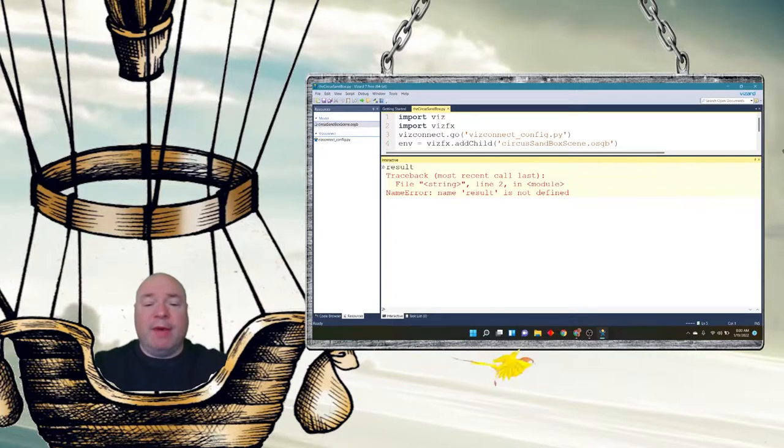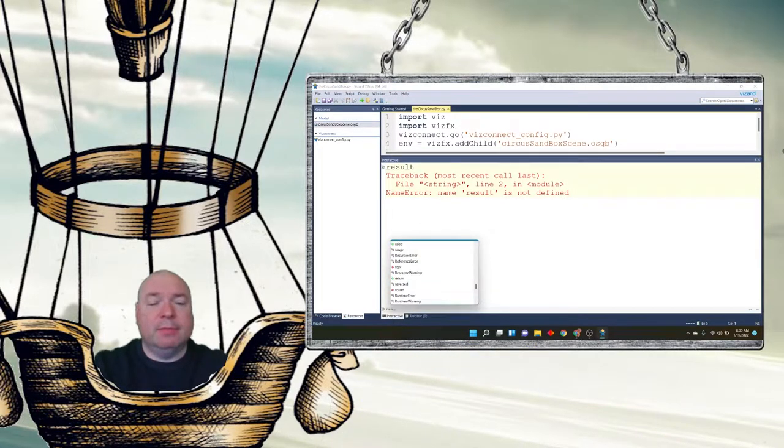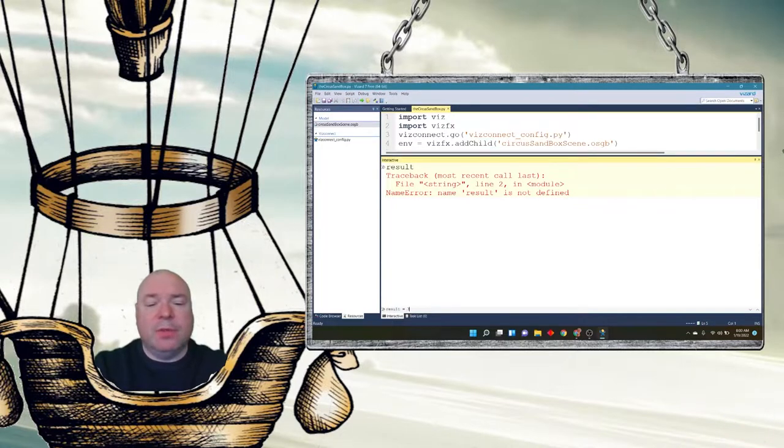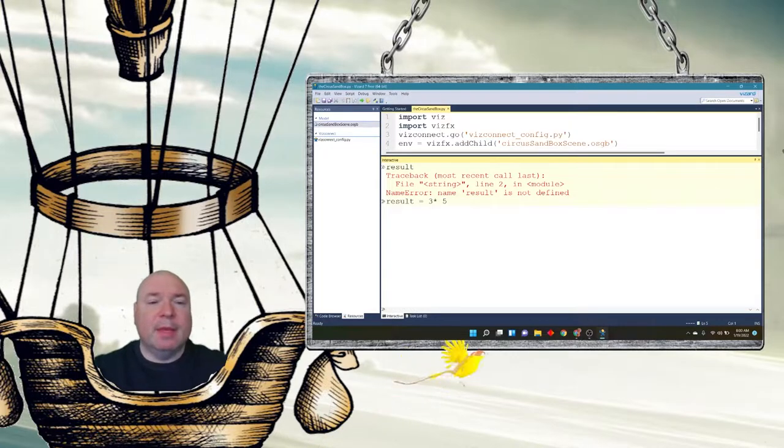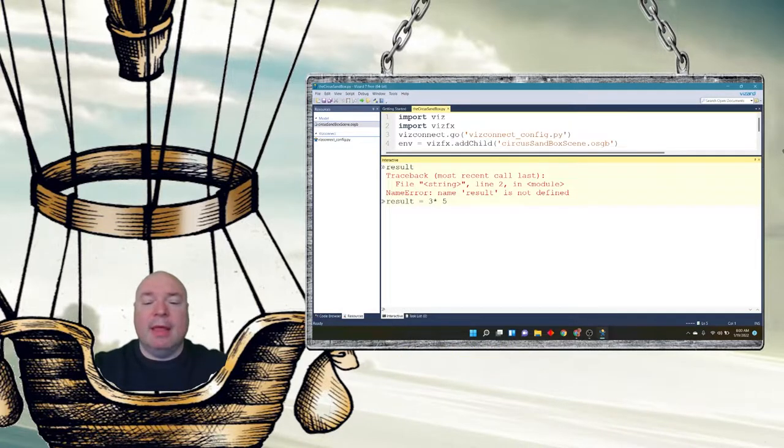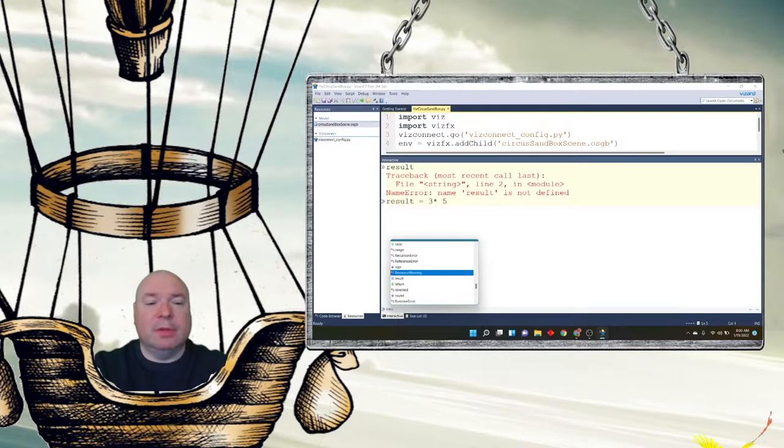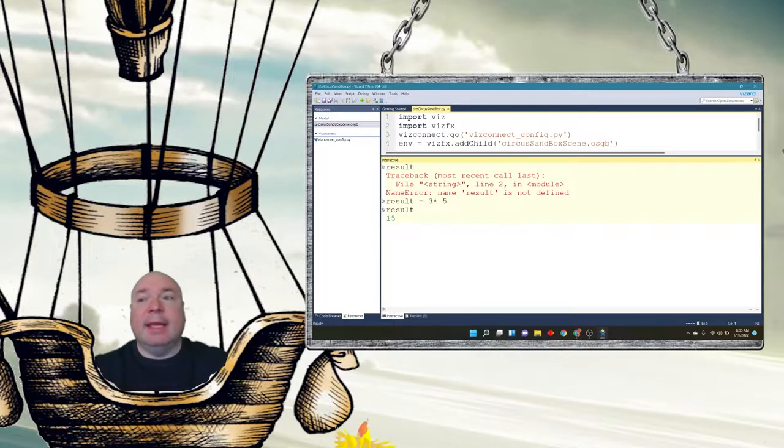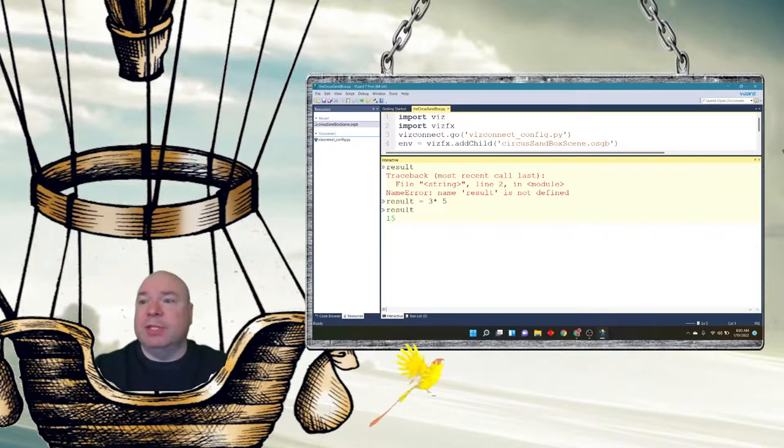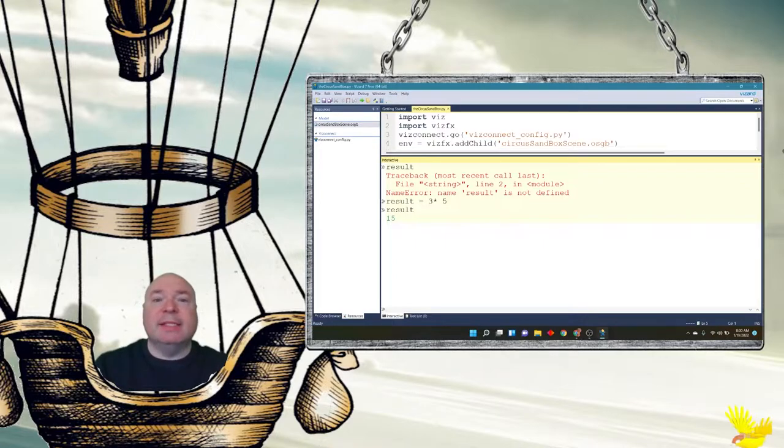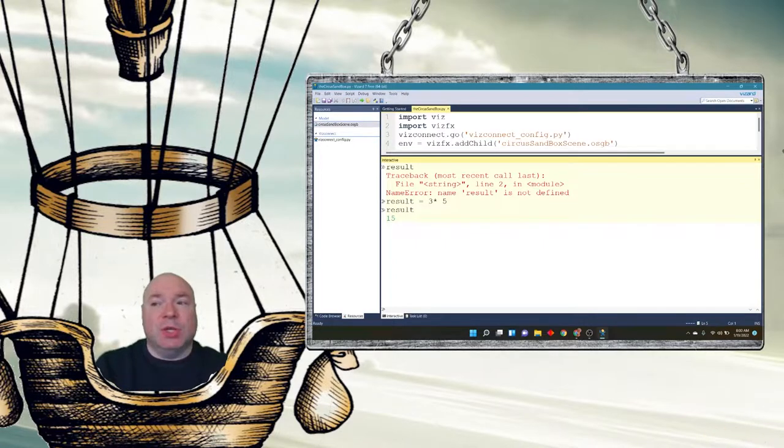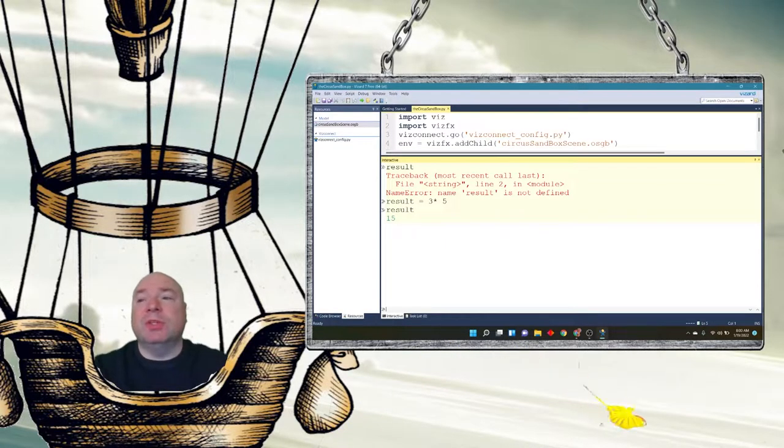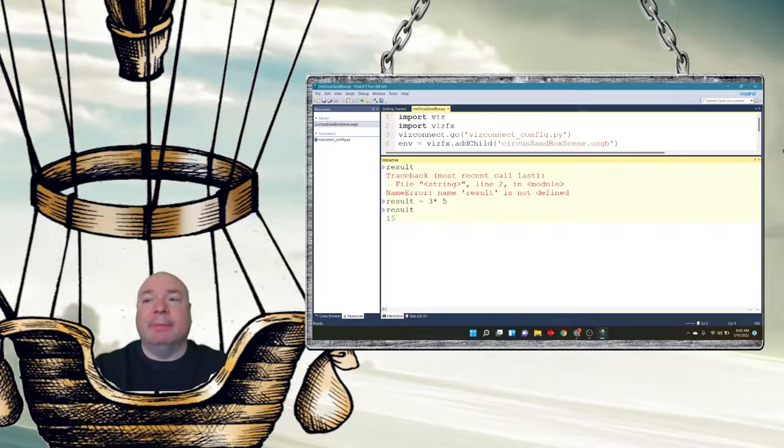So if I say result equals three times five, Python has no problem with that. And then I can say result and press enter, and it gives me the answer, which is 15. So Python was able to store that value and assign it to result, and then print out that result on the screen when I asked it to.